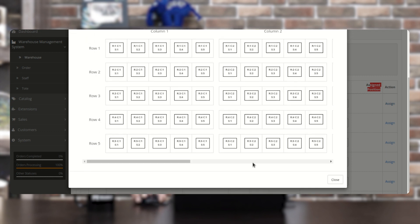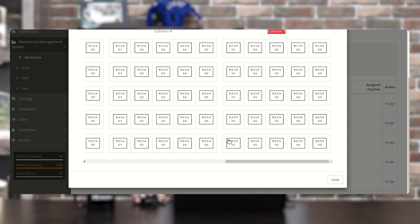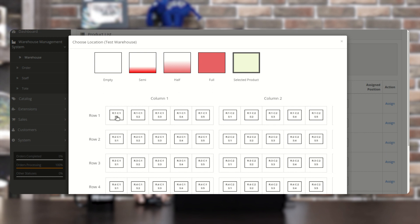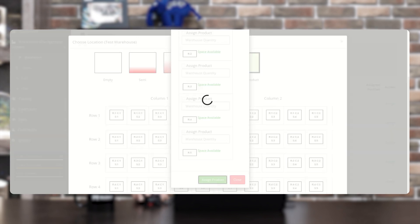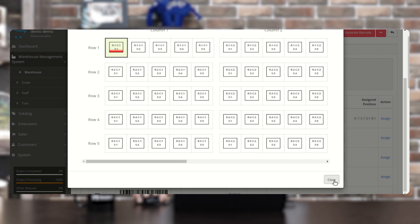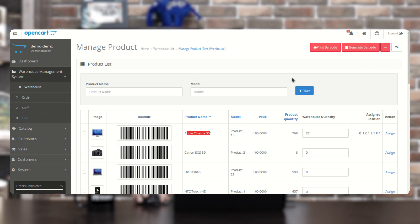You can see five columns, five rows, and five racks. To assign the product to Row 1, Column 1, Shelf 1, tap on that cell. You can assign it with a quantity — for example, 15 — and tap Assign Product. The product is now assigned to Row 1, Column 1, Shelf 1. Closing the dialog, you can see the assigned position is Row 1, Column 1, Shelf 1, Rack 1, with a quantity of 22 assigned for the Apple Cinema 30.